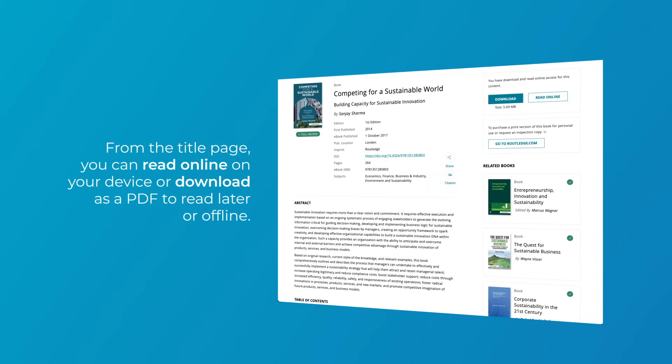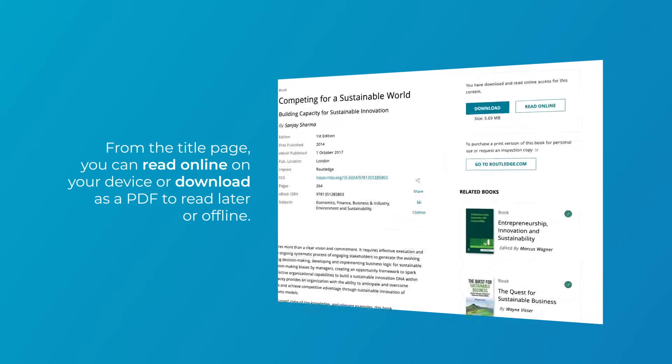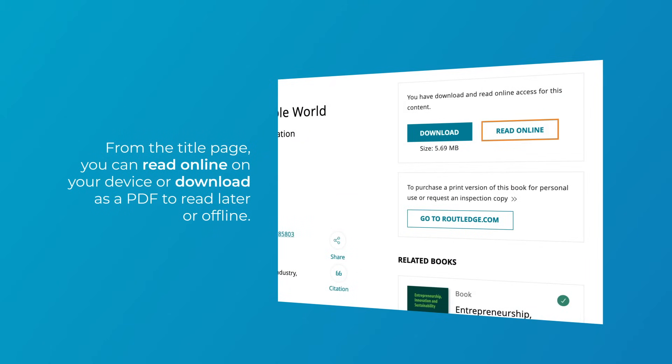From the title page, you can read online on your device or download as a PDF to read later or offline.